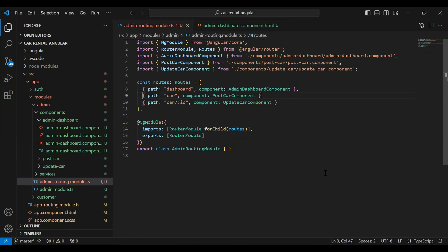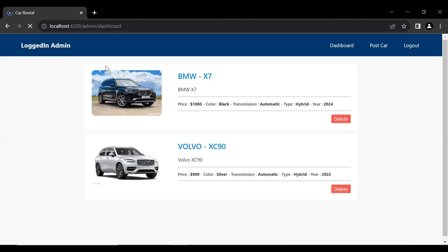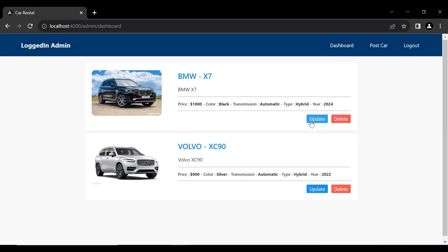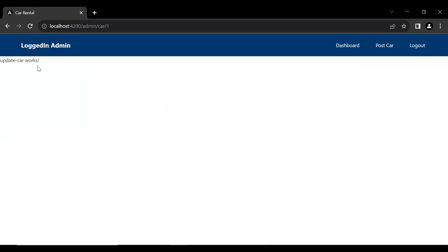We need to add a comma here — let's save this. In the UI you can see the Update button. Let me change the color by removing nz-danger. After saving, the button color is now primary. Let's click on the Update button and you can see it's navigating to the update car component.